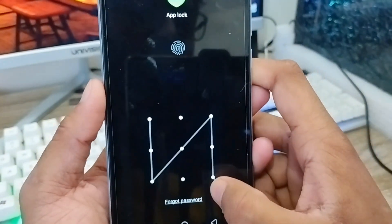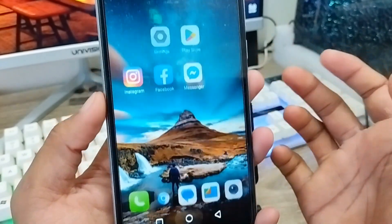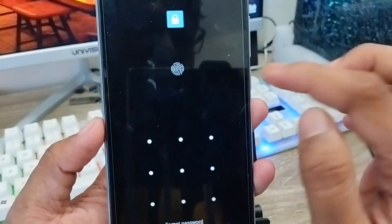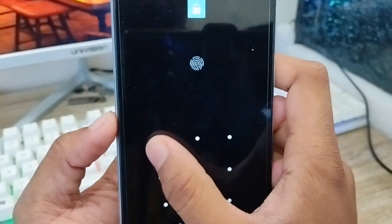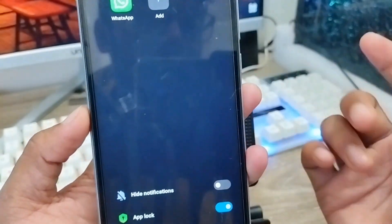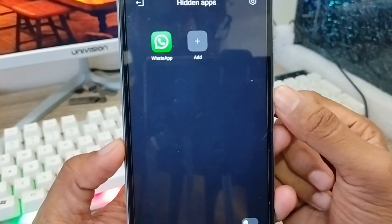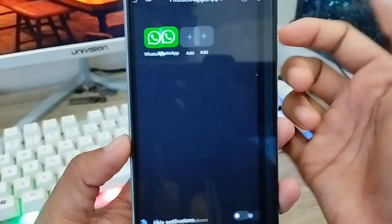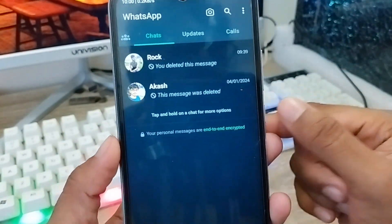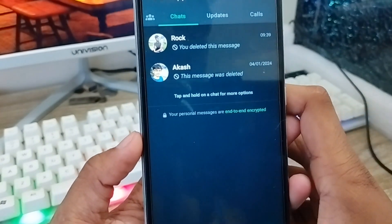Just go back and swipe here. As you can see, we have the WhatsApp app option here. Unlock it and you can find your WhatsApp again, and then you can chat with anyone. Nobody can find your WhatsApp app and nobody can see your hidden chats or anything else.